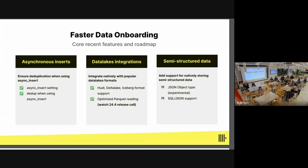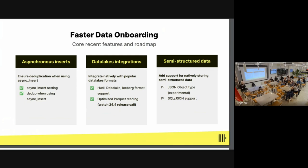On semi-structured data: JSON is well supported in ClickHouse, but right now you have to parse JSON data and store it as structured columns. We have an experimental JSON object type that's very popular and users want us to get to production ready. What we learned during the experimental phase is that we need to approach the problem differently, so there's a bigger re-architecture happening. We hope to get it to production ready this calendar year.